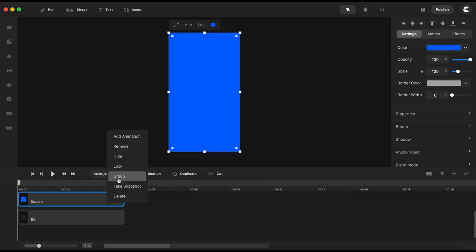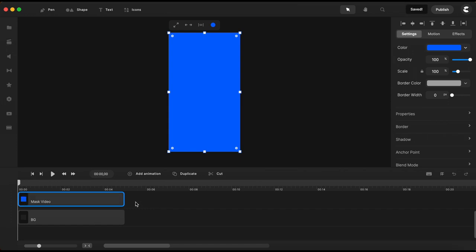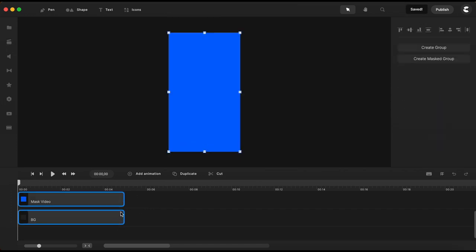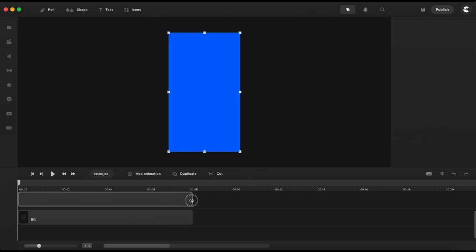This one above I'll leave it blue and I will rename it mask video. I will extend these two a little bit here on the timeline.